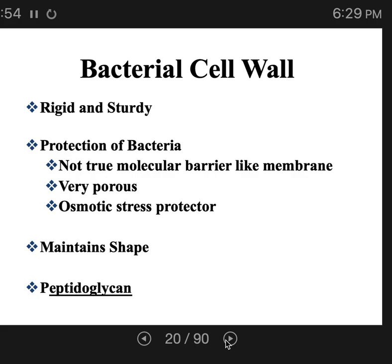Bacterial cells are pretty much always hypertonic relative to their external environment, meaning they have more solutes inside their cell than outside the cell membrane. Water tends to rush into bacterial cells, which would cause them to burst from osmotic stress, except that their cell wall protects against this. Without the cell wall, a bacterial cell will burst like an overfilled water balloon.